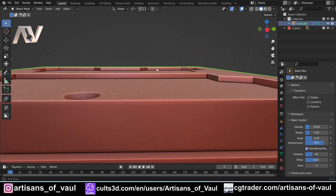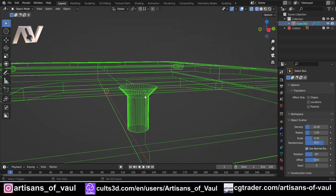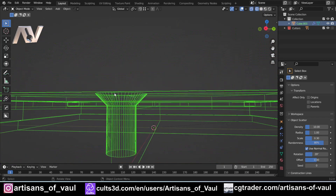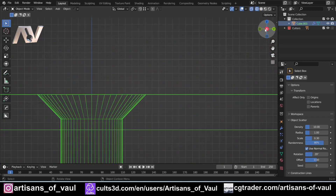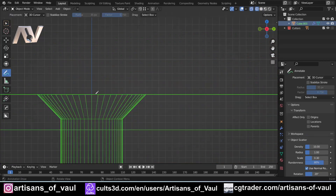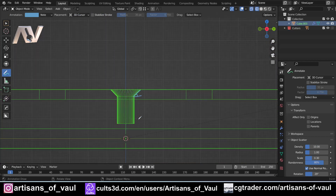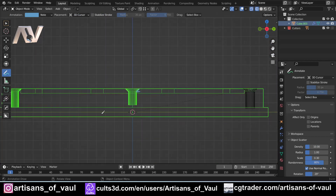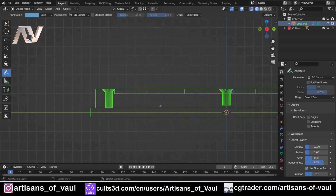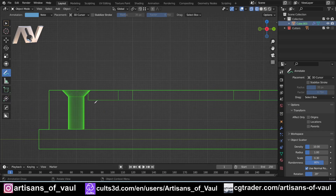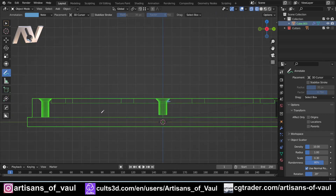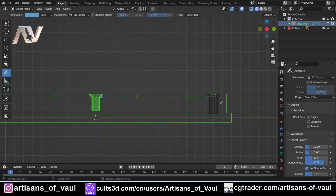Now one important rule about all of these is that the bevel — this angle here — is 45 degrees. And that is true of both the destructive methods and the non-destructive methods, so they're all exactly 45 degrees.